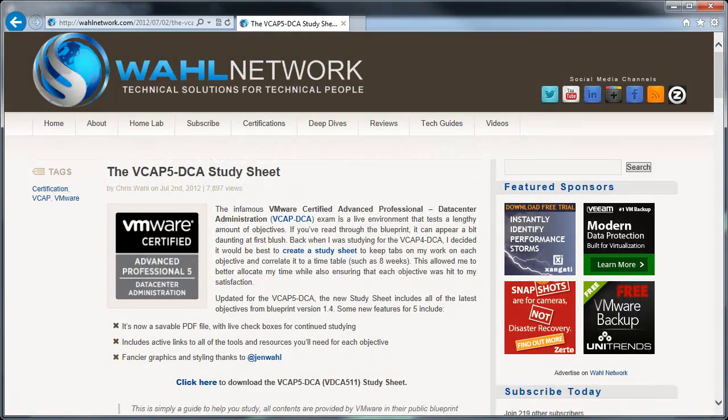Hi, this is Chris Wahl at the Wahl Network and today I'm going to talk about the VCAP5-DCA study sheet that's available on my website.